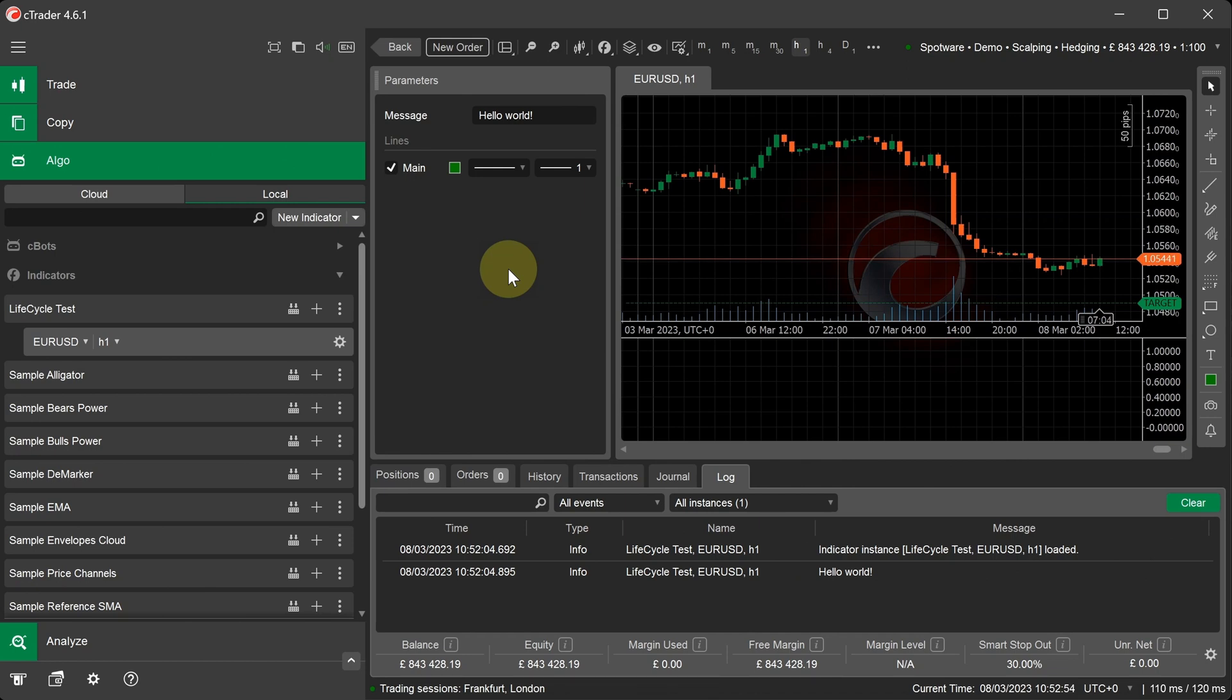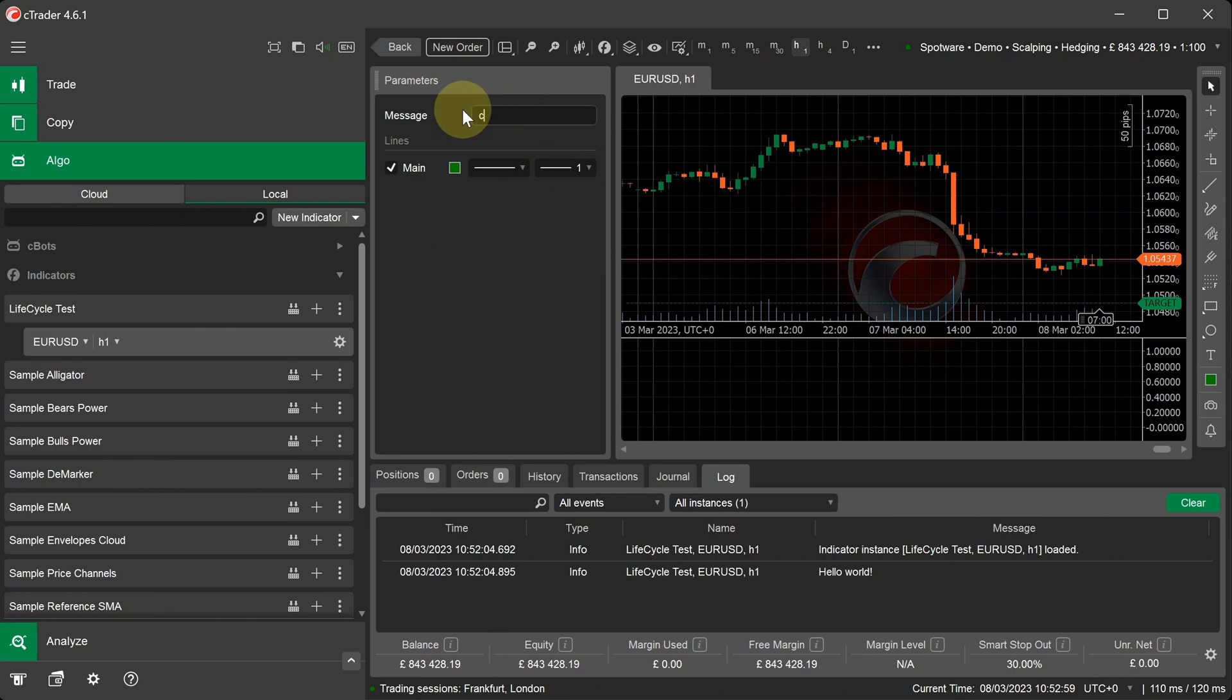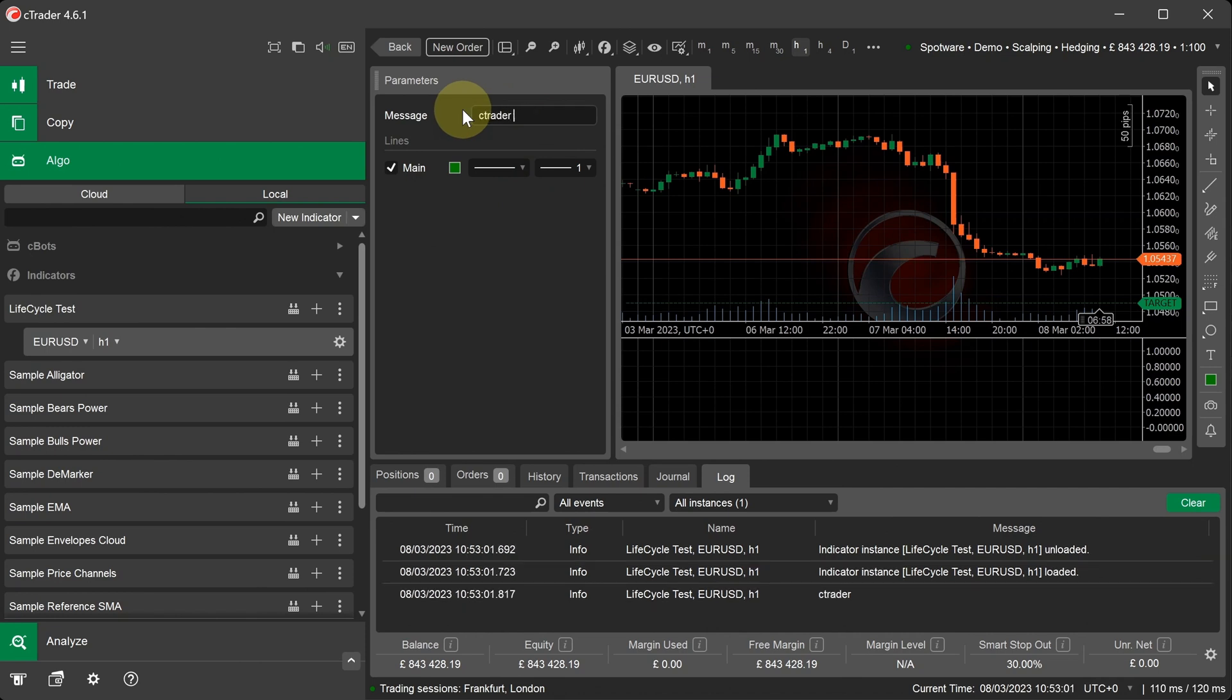an indicator instance is recreated and the Initialize method is called again. I'm going to change the message to Ctrader rocks. And as you can see in the log window, it's printed our new message.